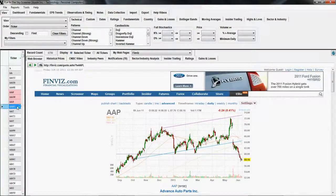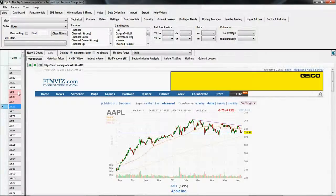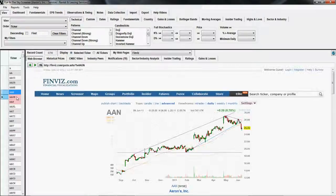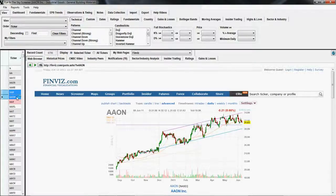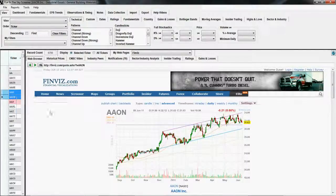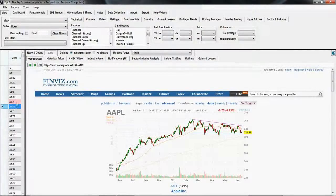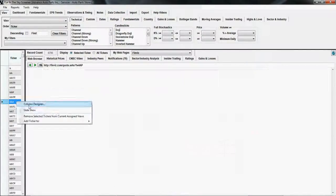If you hover off the tickers, you'll notice that the color has changed showing the assignment. And let's say we want to remove two of these from that assignment — we can right-click and choose 'Remove Selected Tickers From Current Assigned Views', and that will go ahead and remove the assignment.